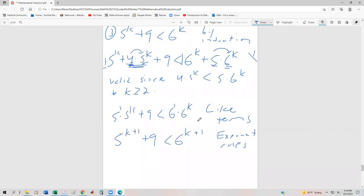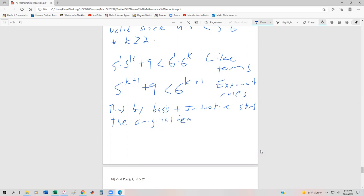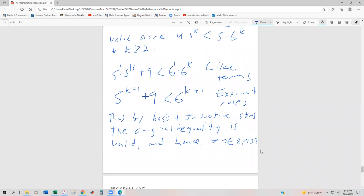So that — again — the hardest step is being able to add the correct term on both the right and left-hand side of the inequality. Thus by the basis and inductive steps, the original inequality is true. Hence for all n in the integers, n greater than or equal to 2, we can say that 5 to the n plus 9 is going to be less than 6 to the n.